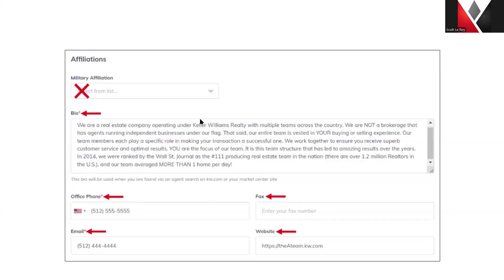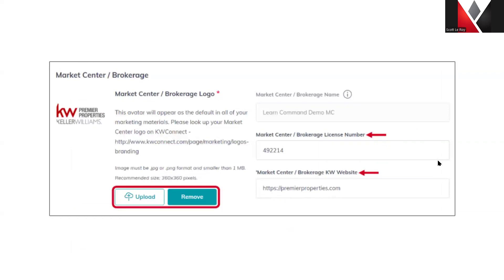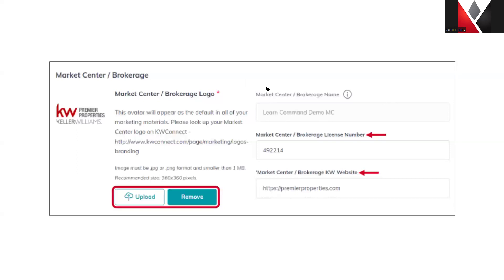Below that you'll need to enter your office phone, email address, and your contact information. Next is your Market Center slash brokerage information. With the team marketing profile, this doesn't really allow you to update the Market Center name. If you're part of a business center and it may not show correctly, unfortunately there is no way to edit that information — this is just how KW has it set up currently. However, in your personal marketing profile this is able to be edited.